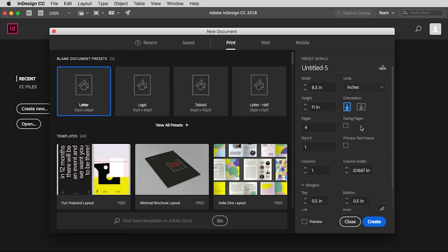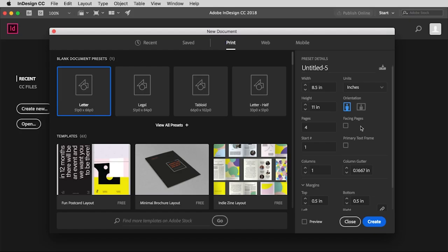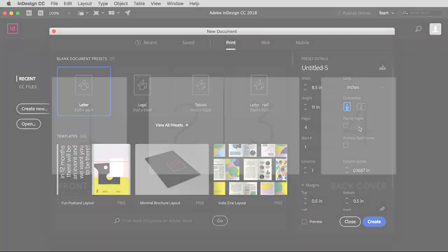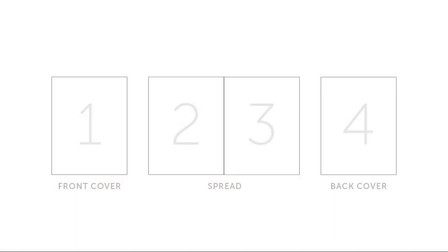Well, if I don't check this and I open up the document now, it's going to have four individual pages, so kind of the same as if you had separate artboards in Illustrator. But that's not what I want for this brochure. I want my brochure to have a front cover, a back cover, and then two interior pages that are side by side.